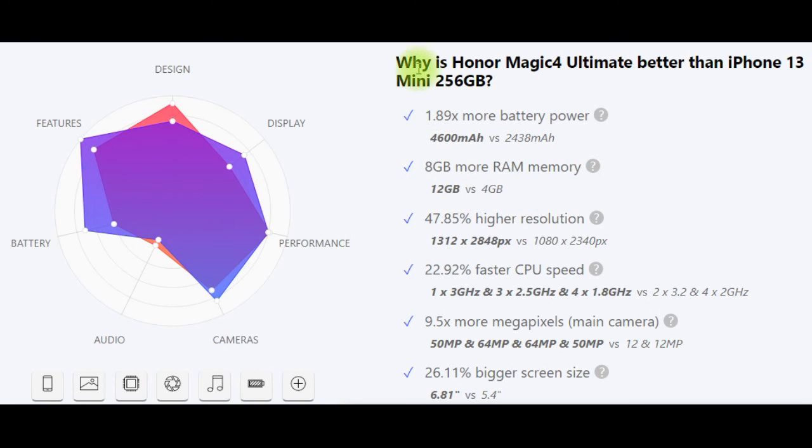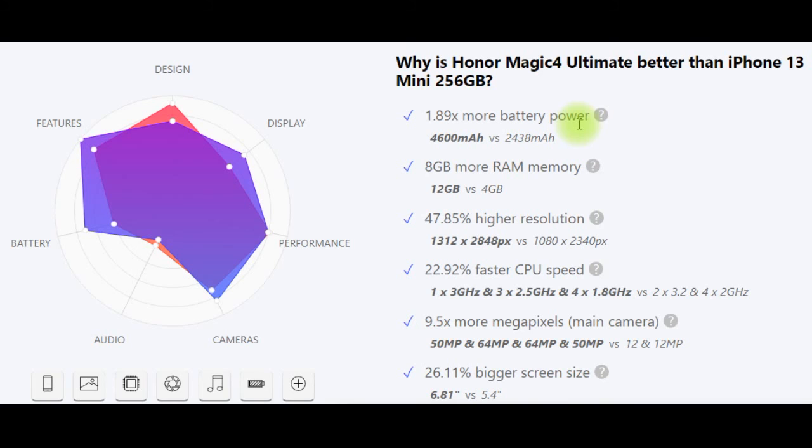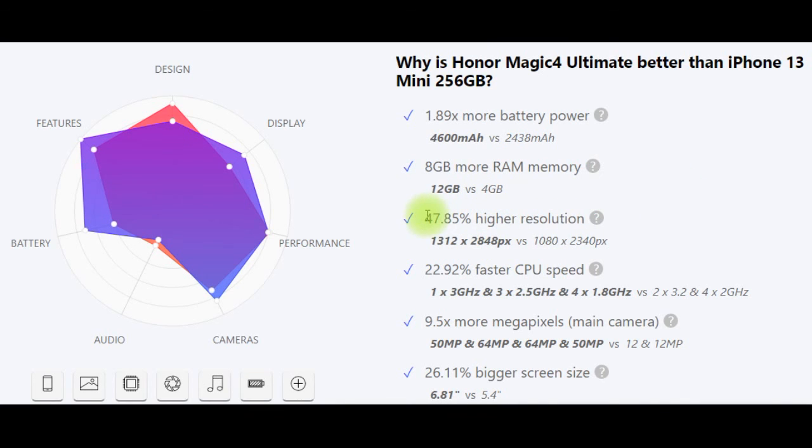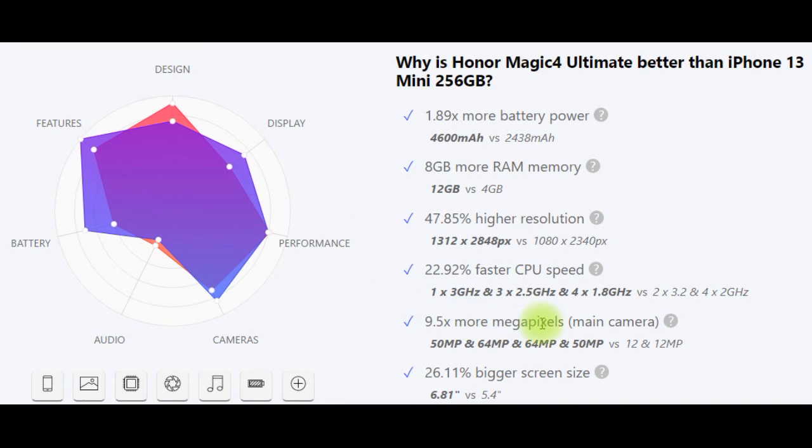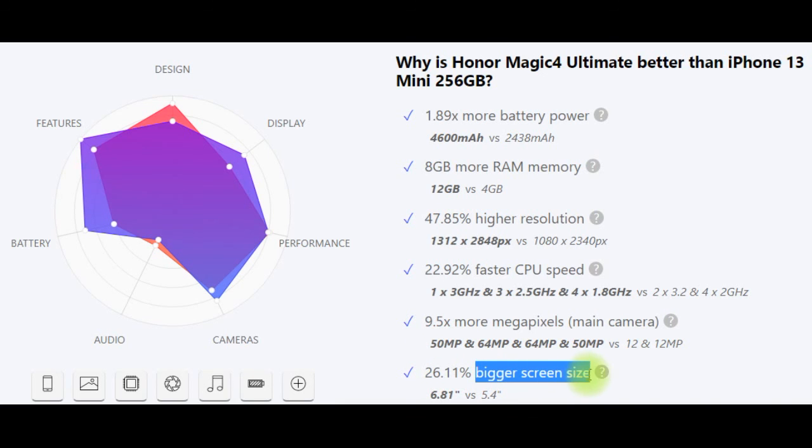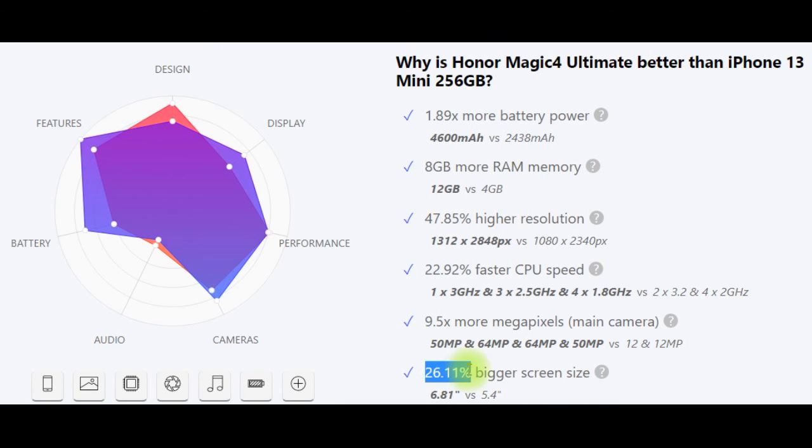And now, why is Honor Magic 4 Ultimate better than iPhone 13 Mini 256GB? More battery power, more RAM memory (8GB more), higher resolution (47.85% higher), faster CPU speed (22.92% faster), more megapixels in the main camera, and bigger screen size (26.11% bigger).